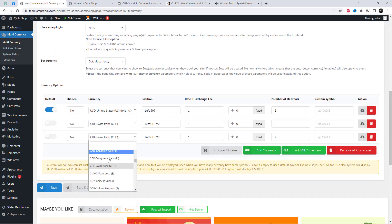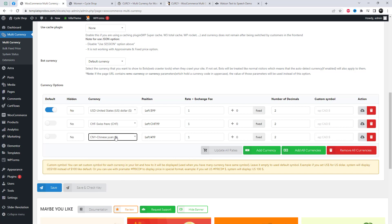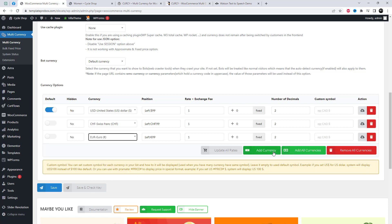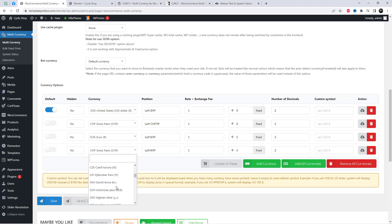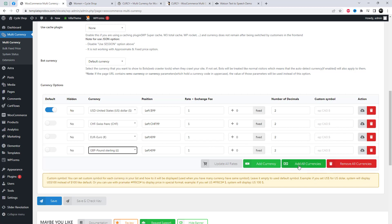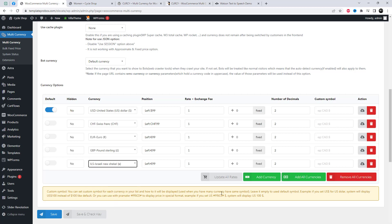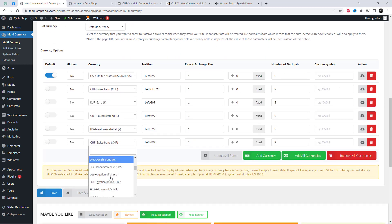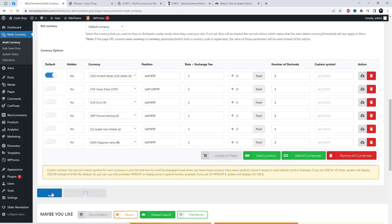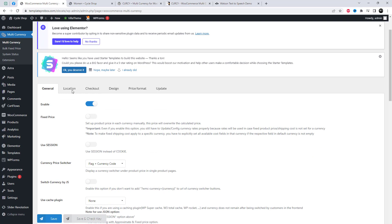You can add various currencies here. If you enable this option, the system API will help detect the customer's country code.